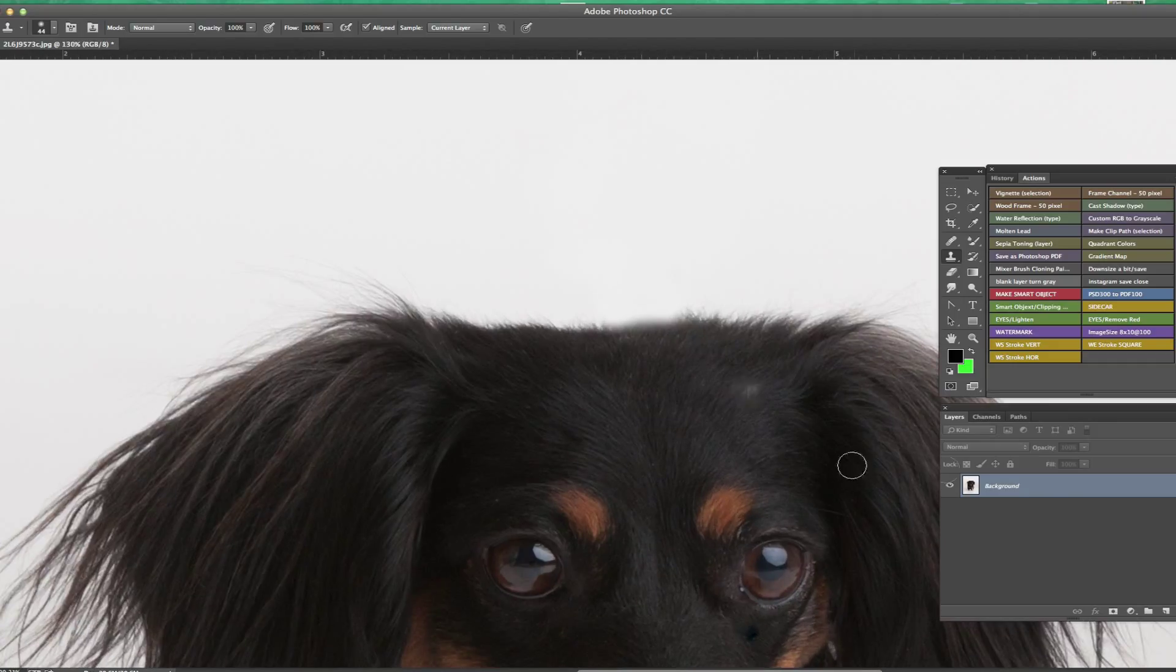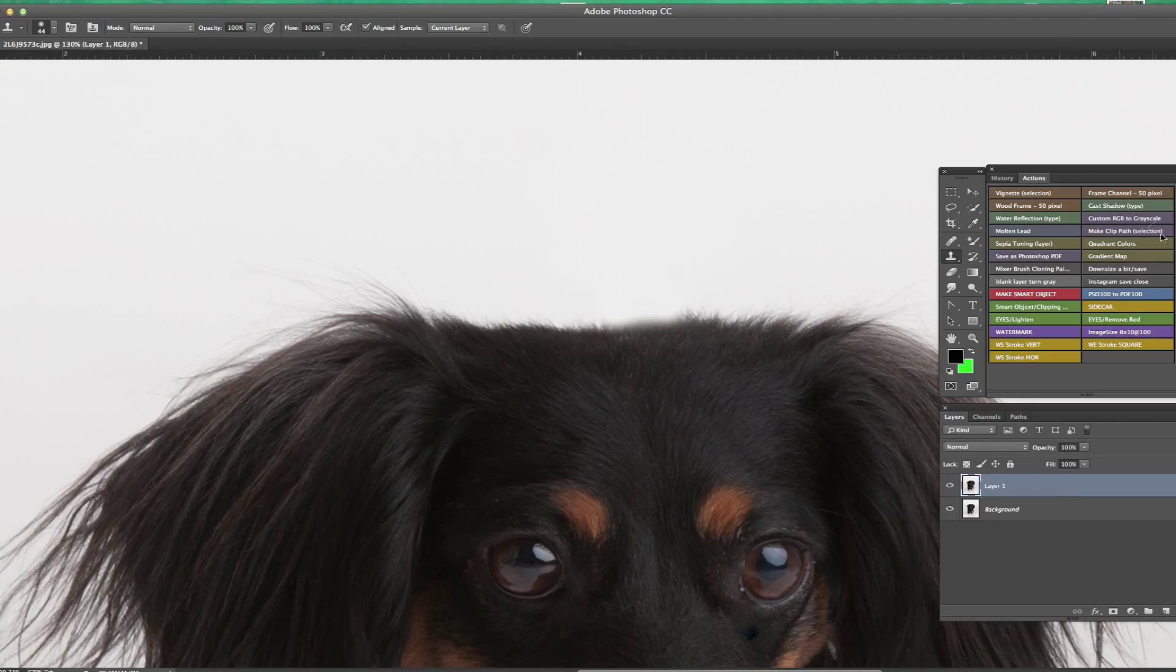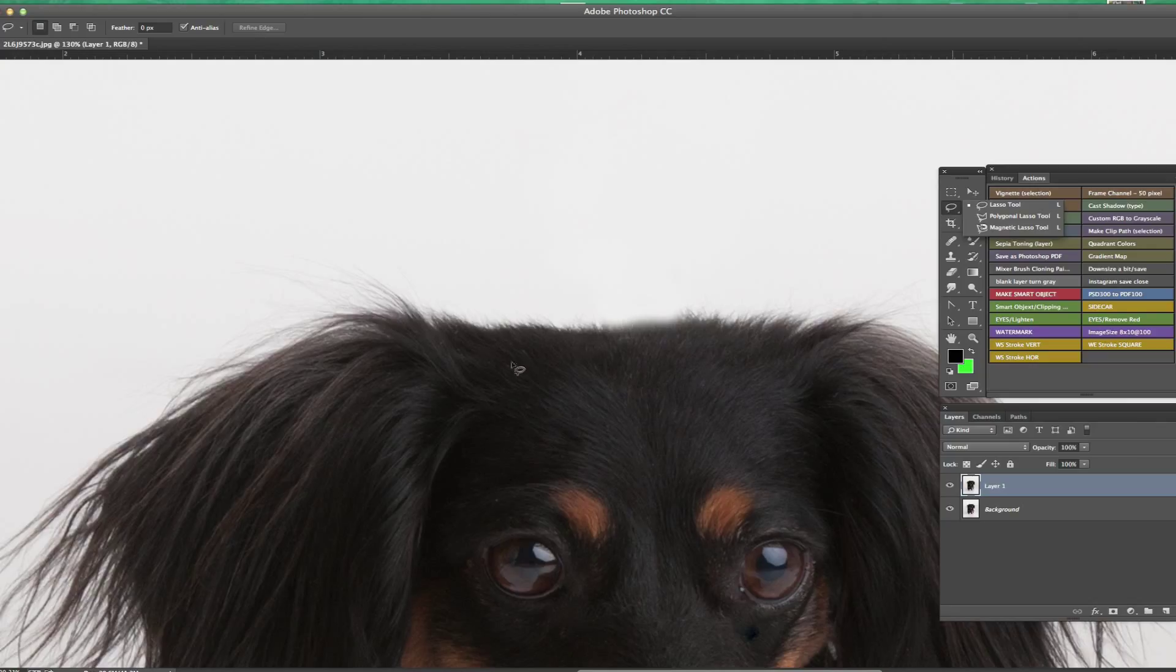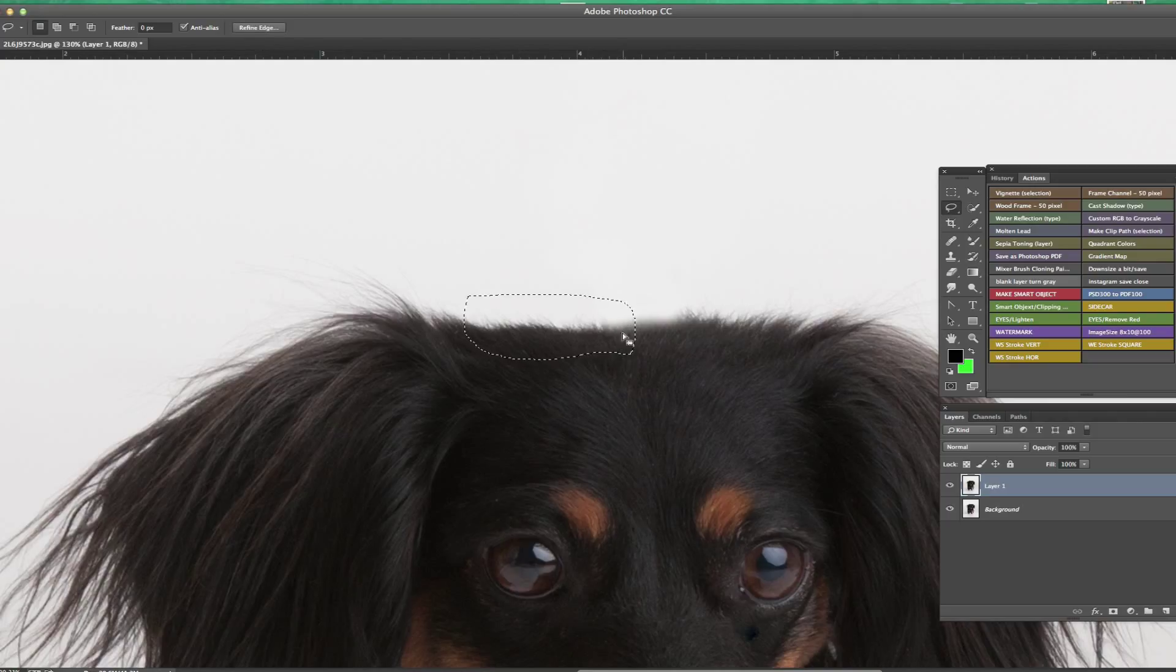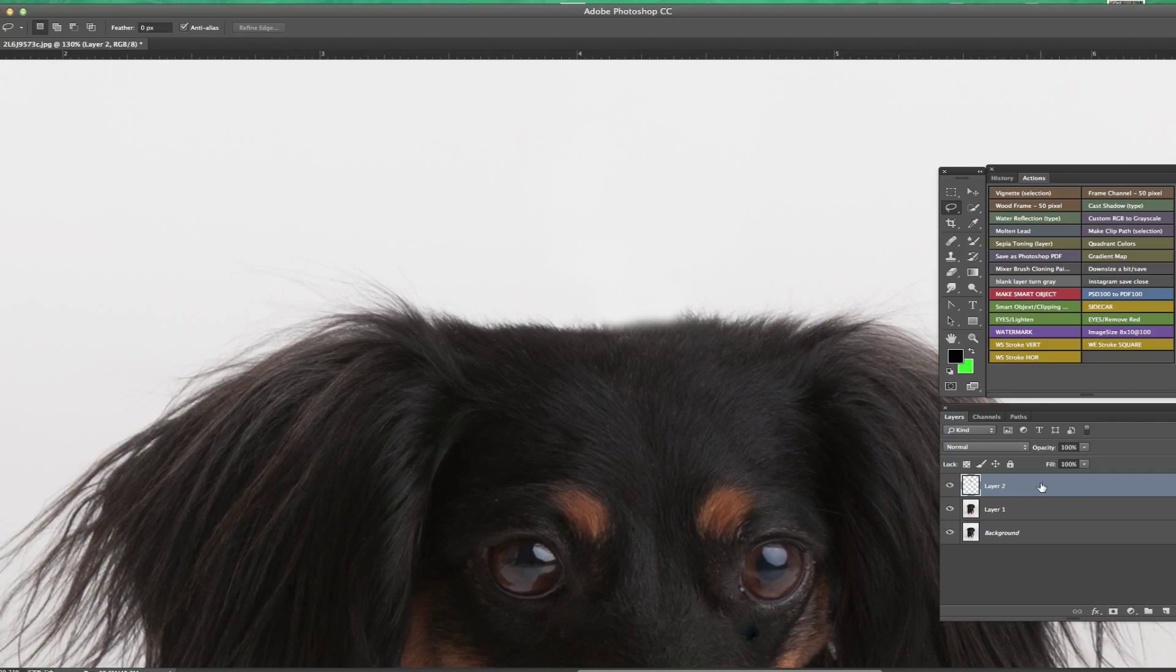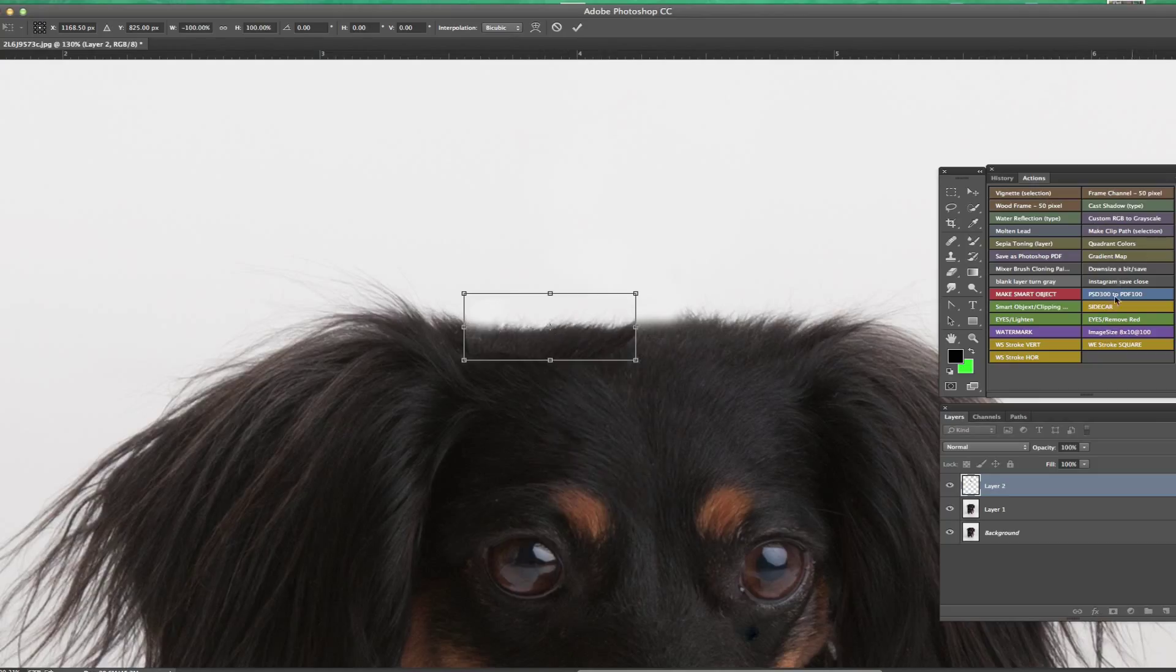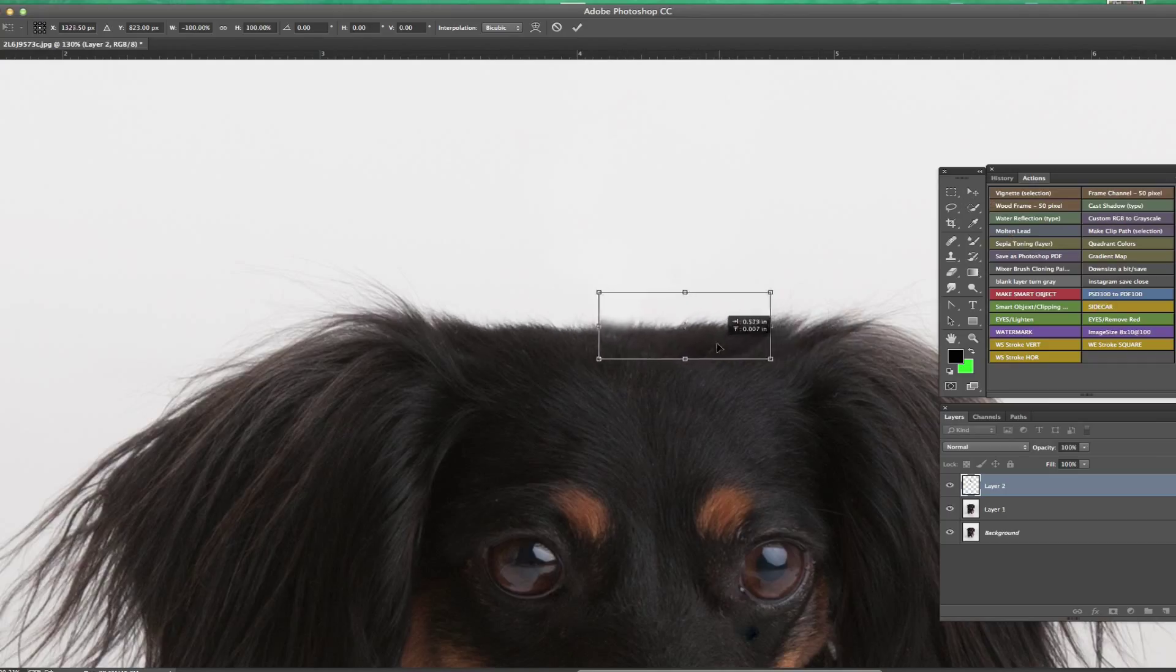I'm going to duplicate the layer doing a Command J just in case I get stuck here and want to revert back. I'm going to grab my lasso tool and the hair along here is pretty good. I'm just going to basically circle this area here where the hair looks good and do a Command J, which duplicates the layer on its own layer. Now I'm going to hit Command T to free transform it and flip it horizontally. So now we have it backwards and we're going to just scoot that over and put it where we need it.